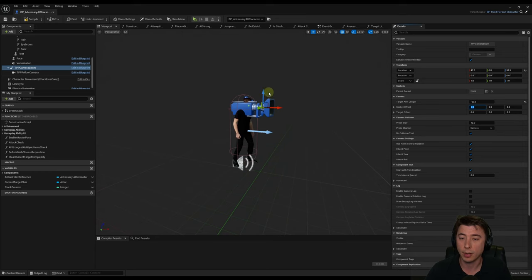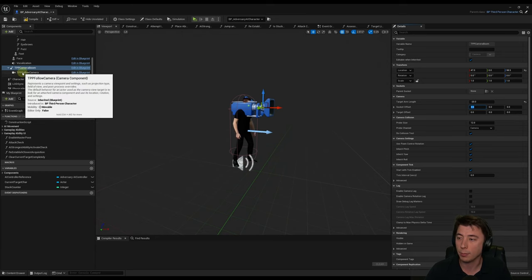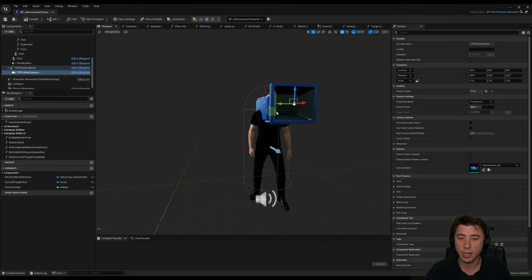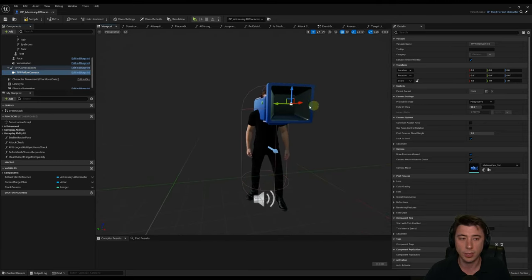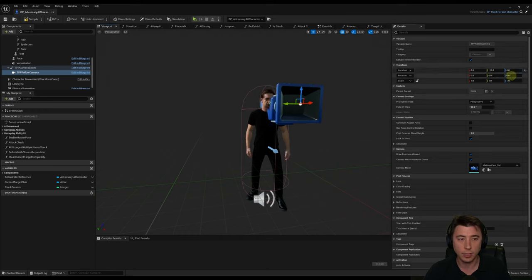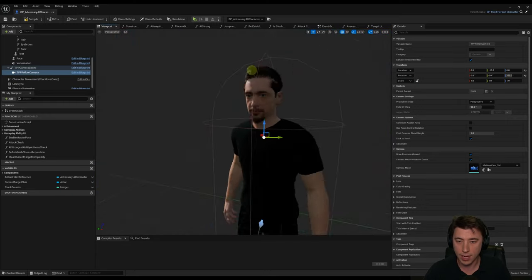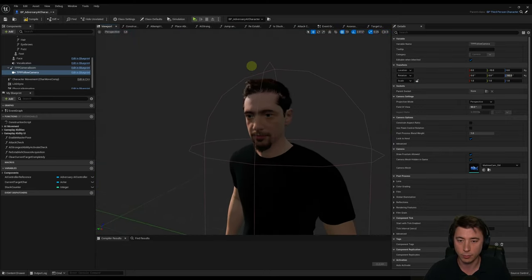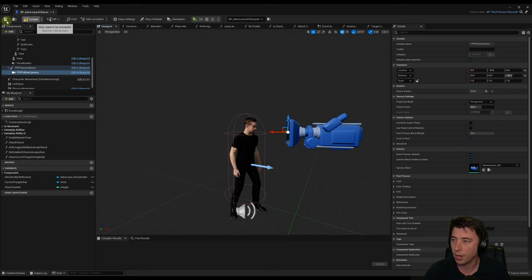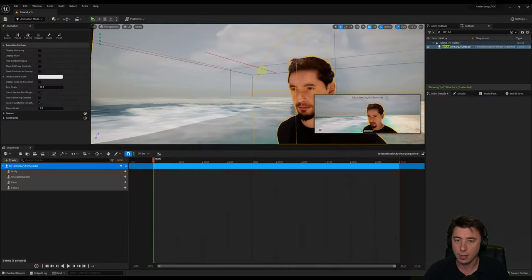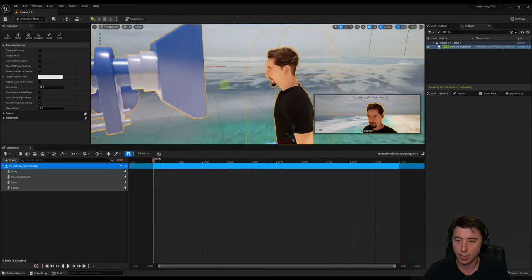Scroll down to the TPP camera boom and TPP follow camera. For the camera boom, reposition it — X47, Z58. For the target arm length, change it to negative 20 so it's in the opposite direction. The camera appears directly in his face, so we need to spin it around on the follow camera. For the follow camera set the location to negative 10, and the rotation Z axis to 160. You want the camera directly facing his face, a little bit below. Compile and save the BP adversary AI character.